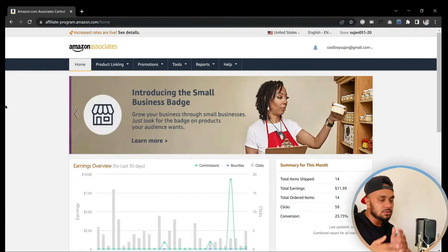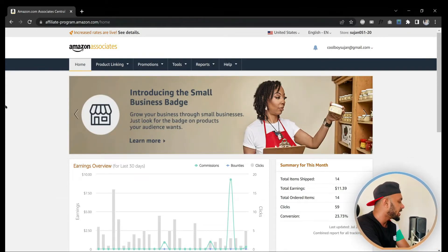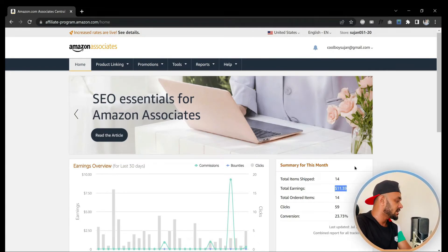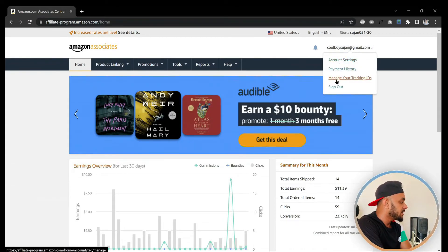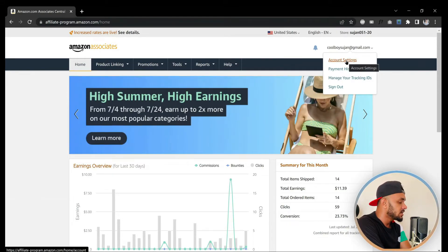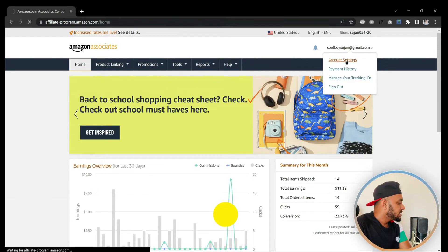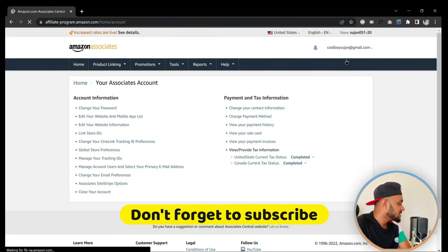As you can see, I'm in my Amazon Associate dashboard. Once you log in, you will land on this dashboard. This is a pretty new account — it's just started earning. You can see your email here. If you put your mouse over it, a few menu options will appear. You need to click on 'Account Settings'.